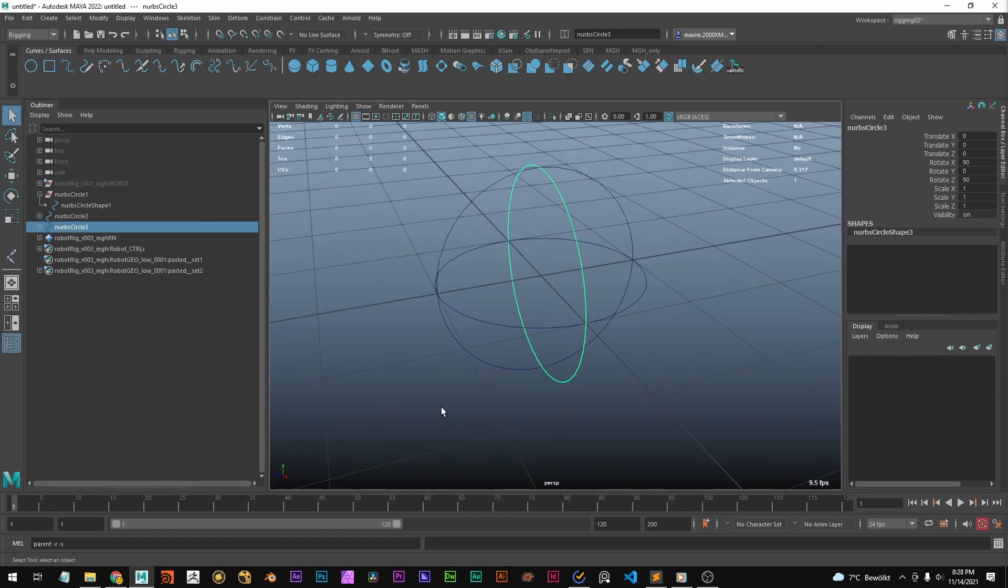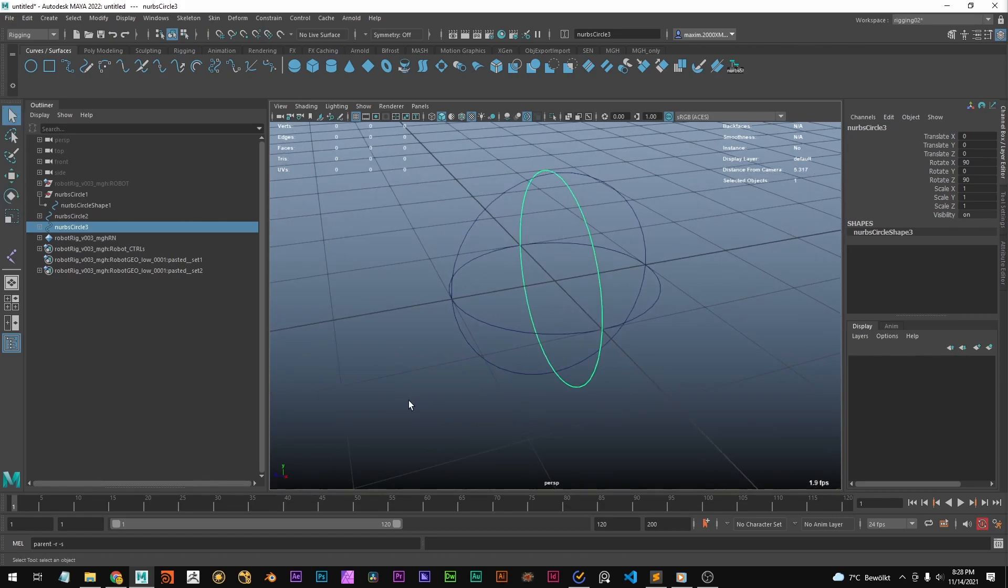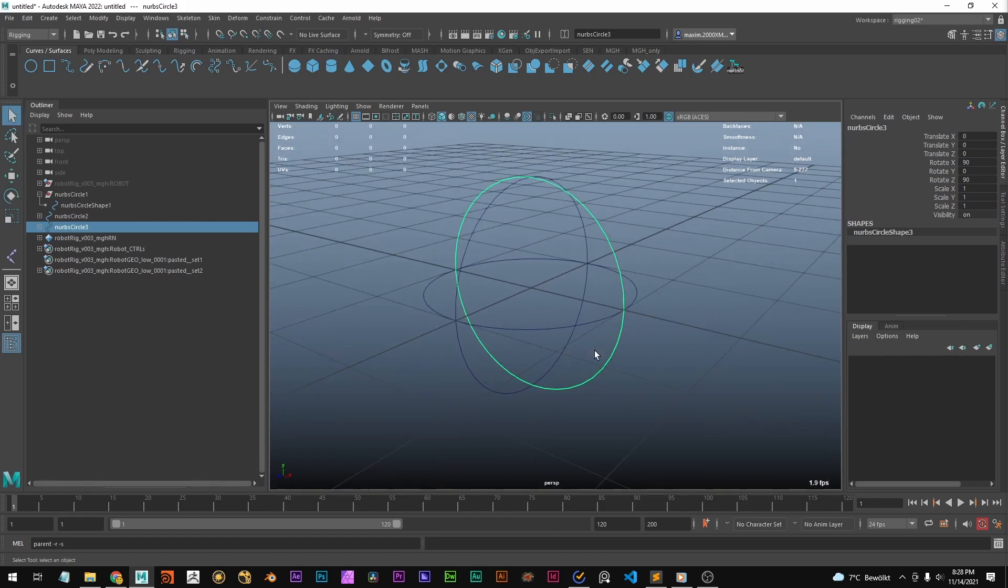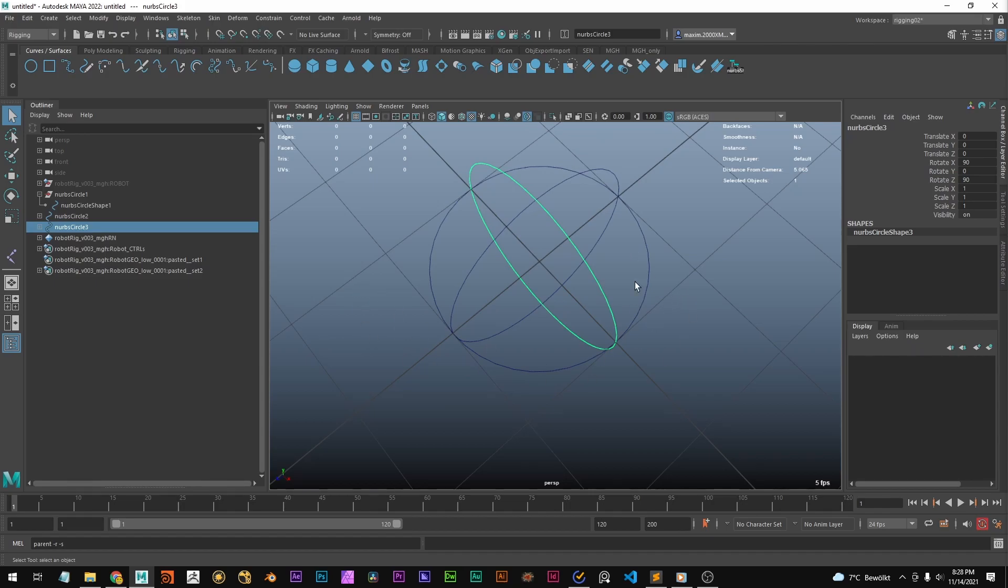I hold J here to snap the rotations to 90 degrees.